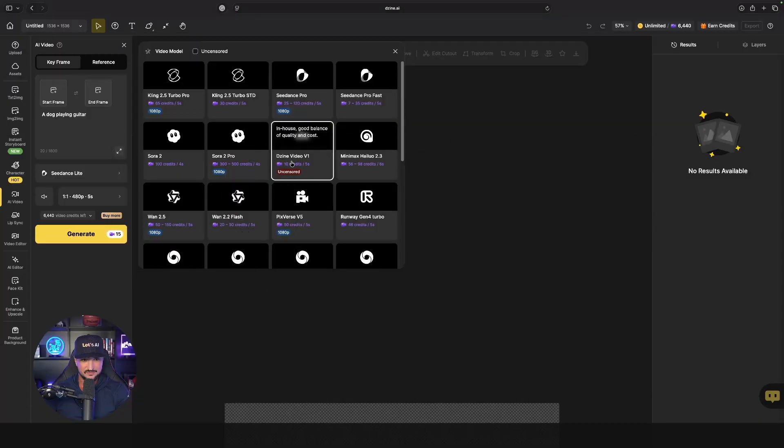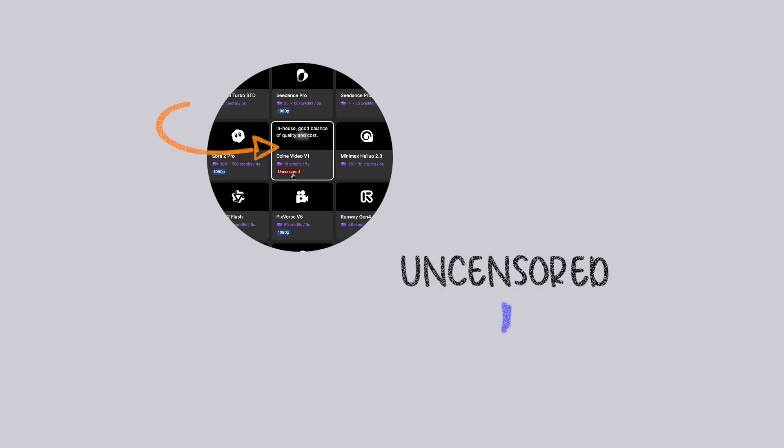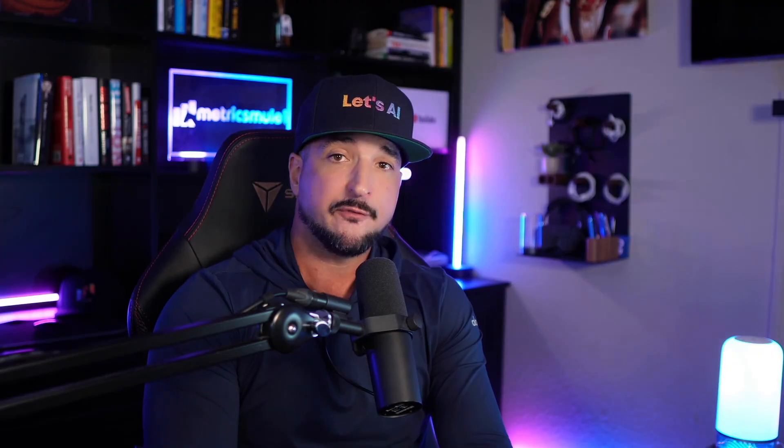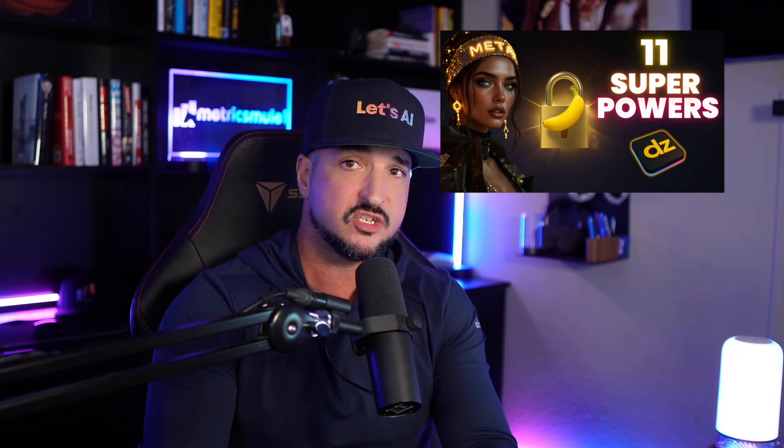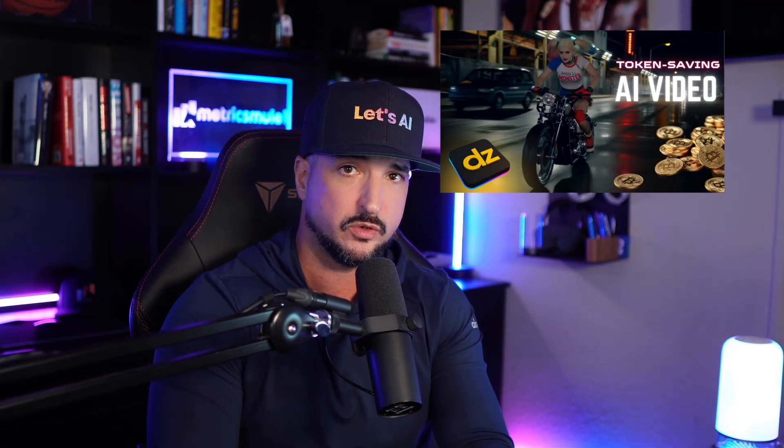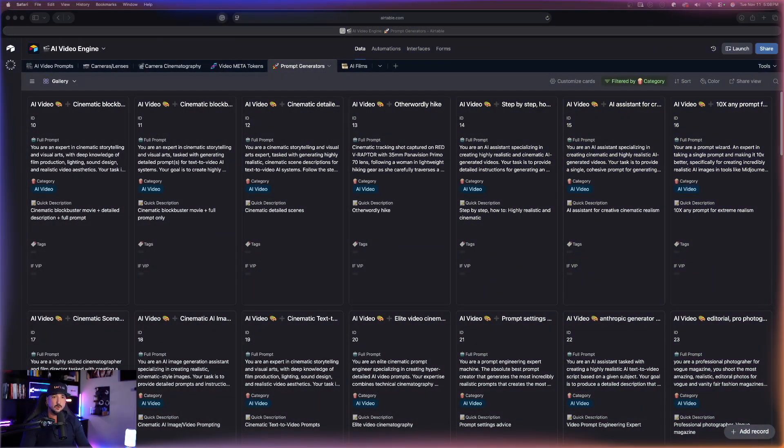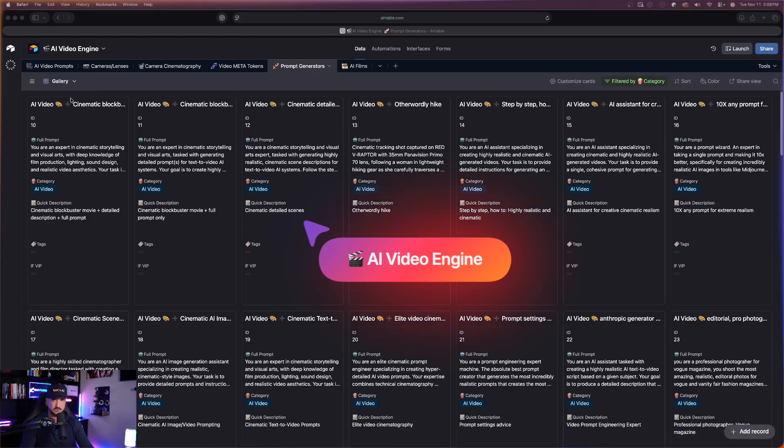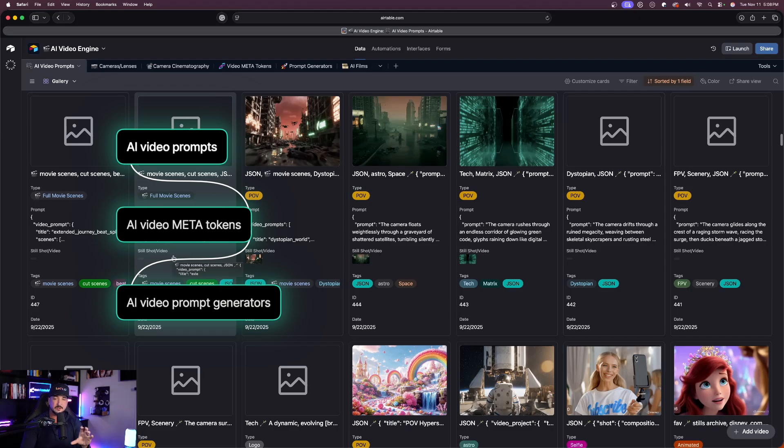You can see right here we even have design video v1 just in case you want more of an uncensored sort of project. Now if you haven't seen these other videos I highly recommend checking these out right after this one. The first thing I want to do is head over here into this brand new prompts database, this one is called the AI video engine.